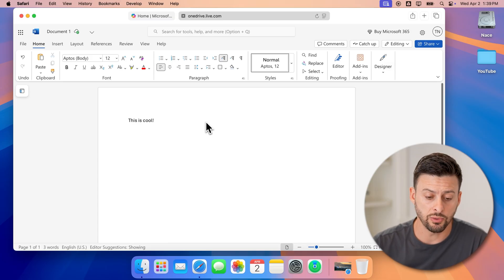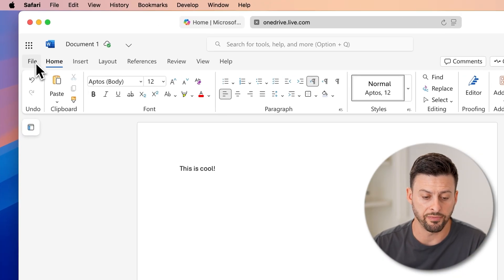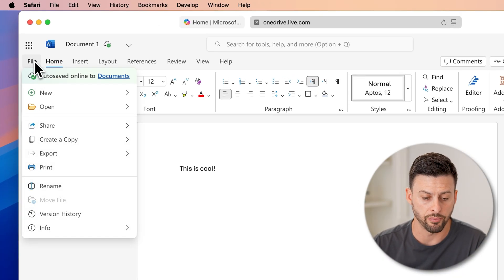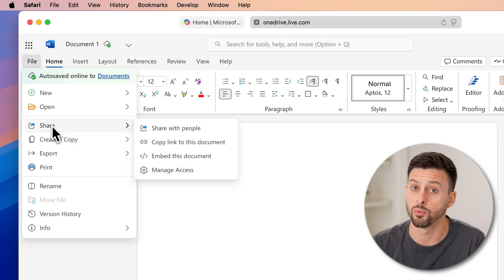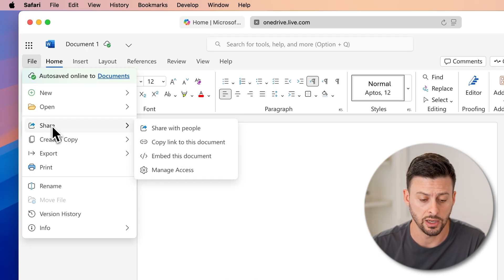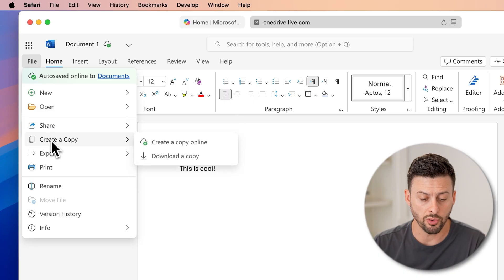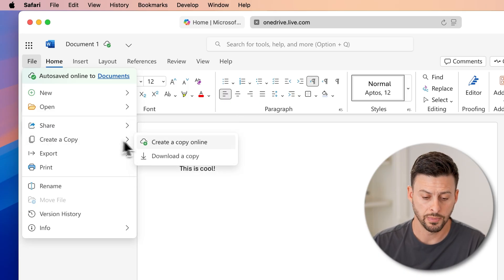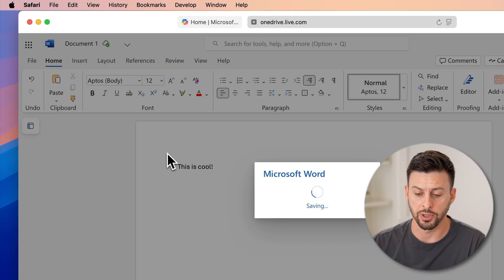A nice thing, too, is that all I need to do is tap on File at the top left. I can choose to share this if I want to email it. I can also choose to print it or I can hit create a copy and then download a copy.